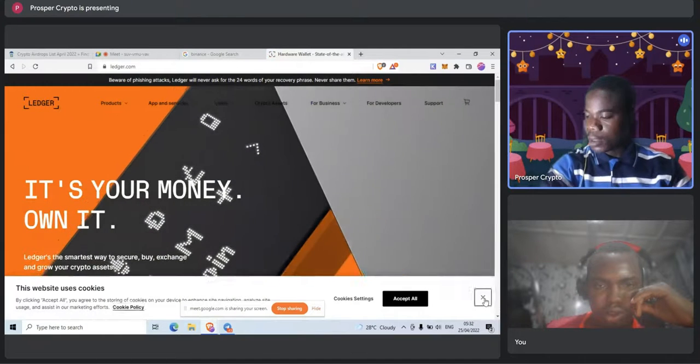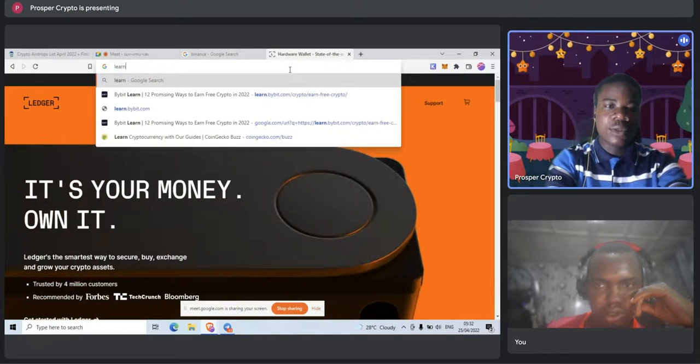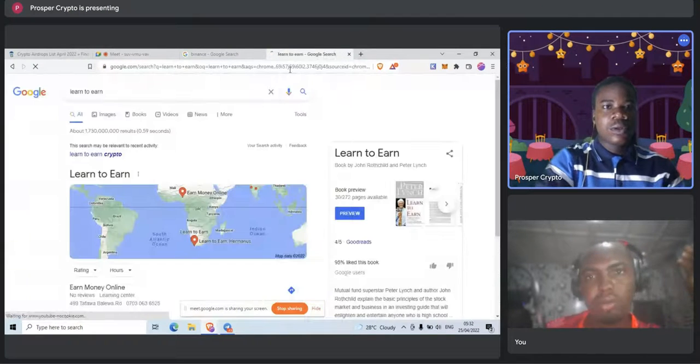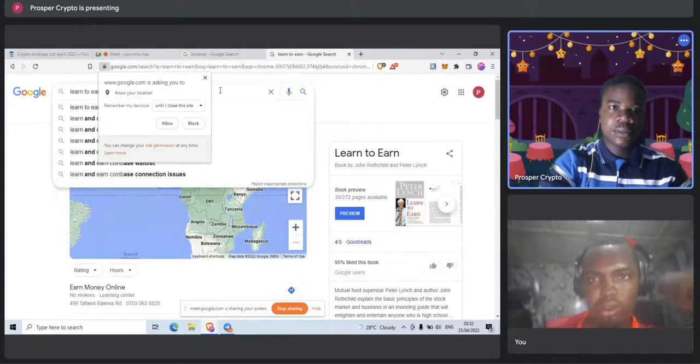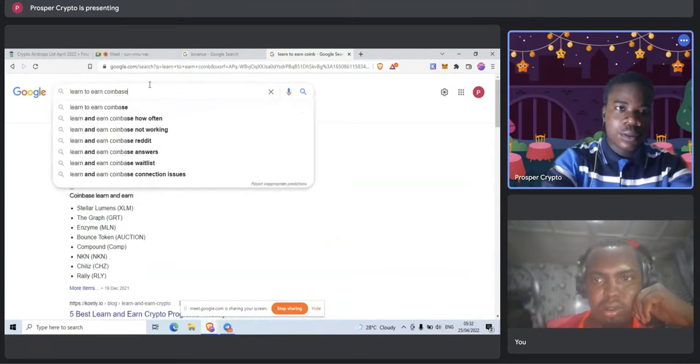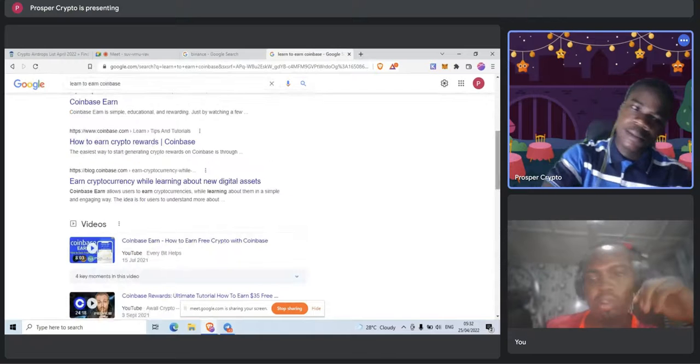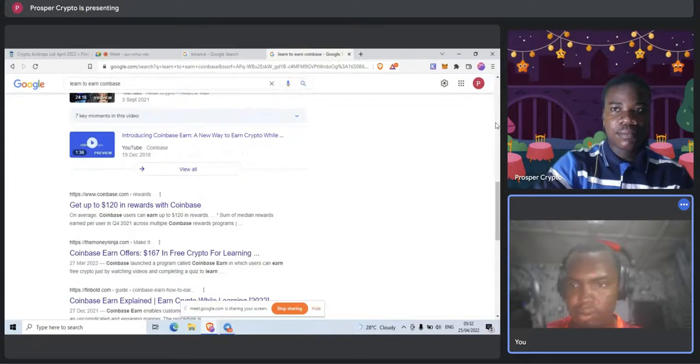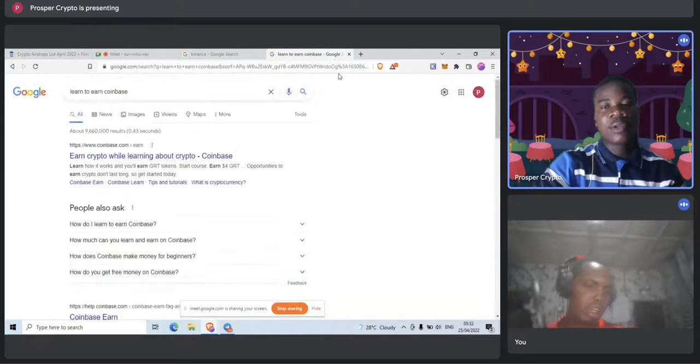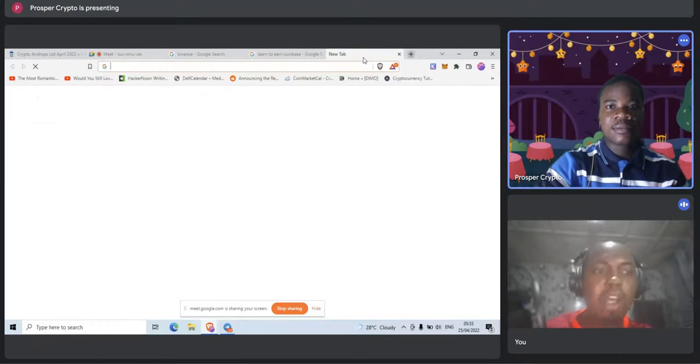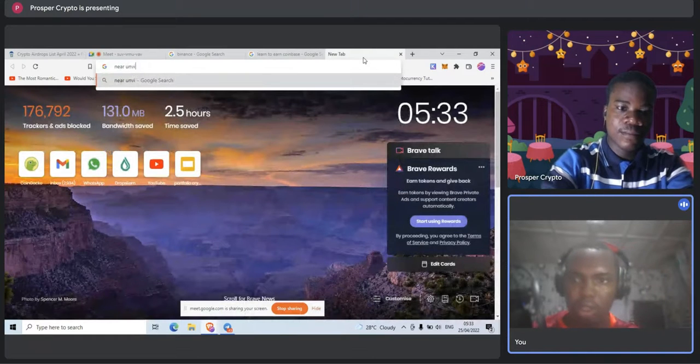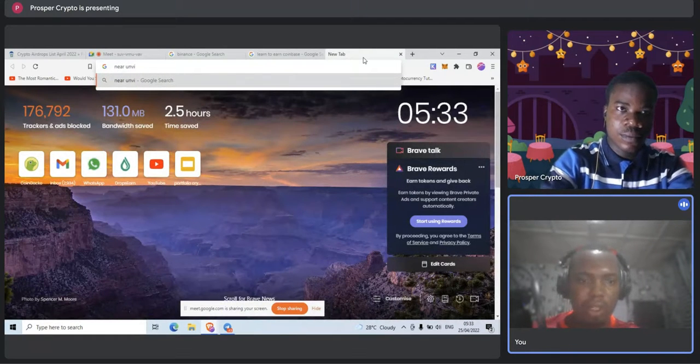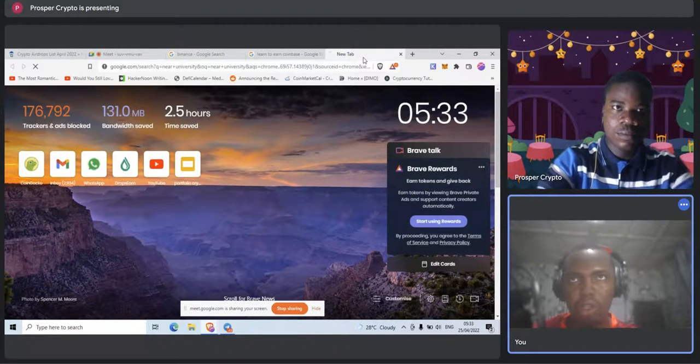Then the next thing has to do with learn-to-earn programs, like that of Coinbase, Binance, Luna, ByBit, and the rest of them. Even Uniswap has a learn-to-earn program currently now. I think Uniswap University, I was about to sign up last week but I was a little bit not sure. They have a program now, I think the reward is around $200 or something. You go through the course.